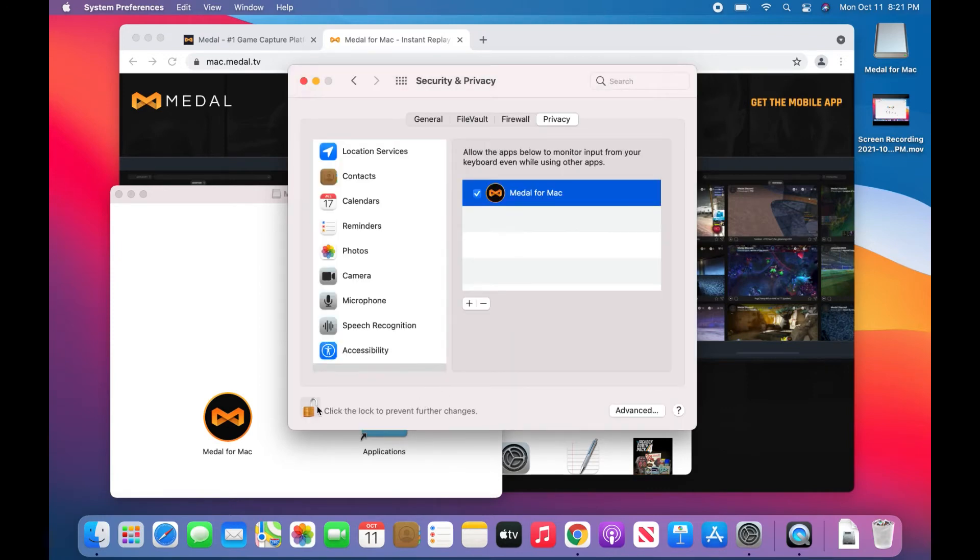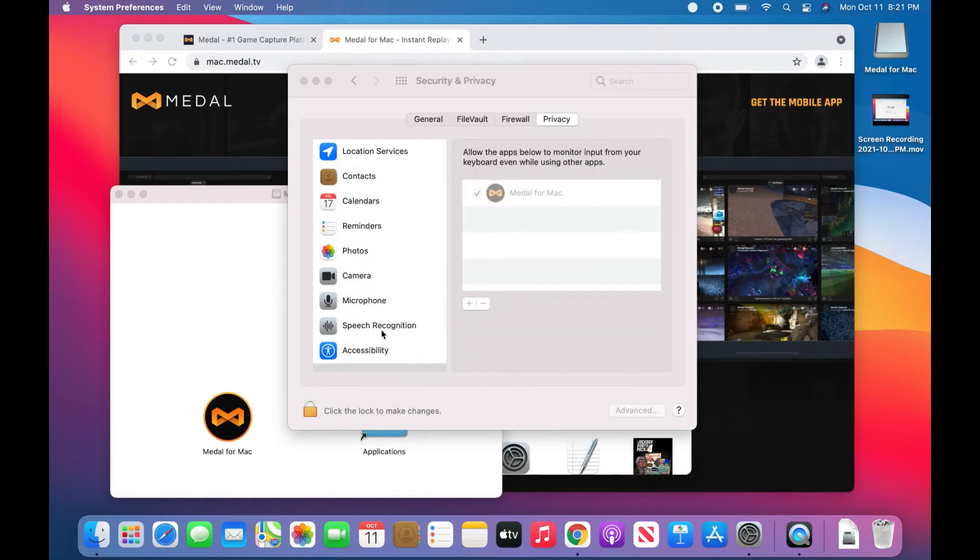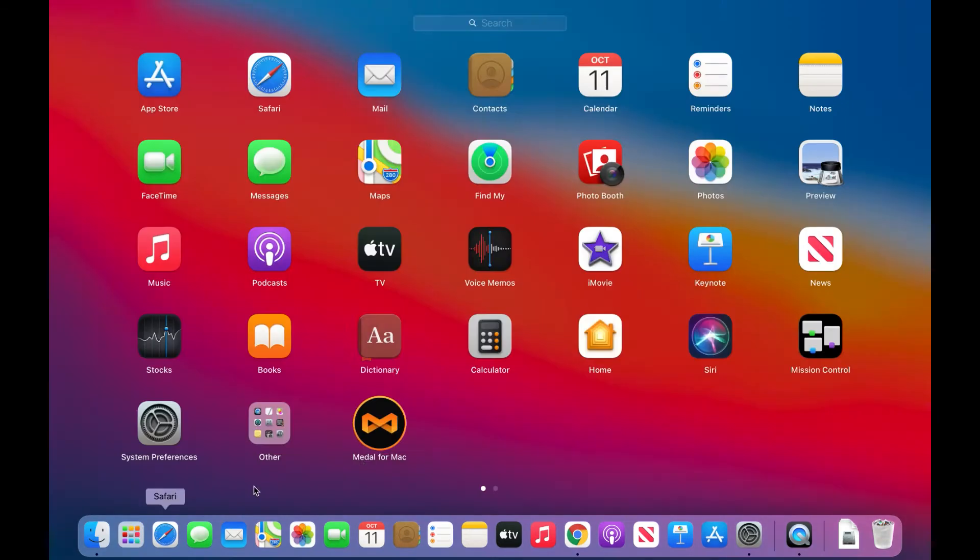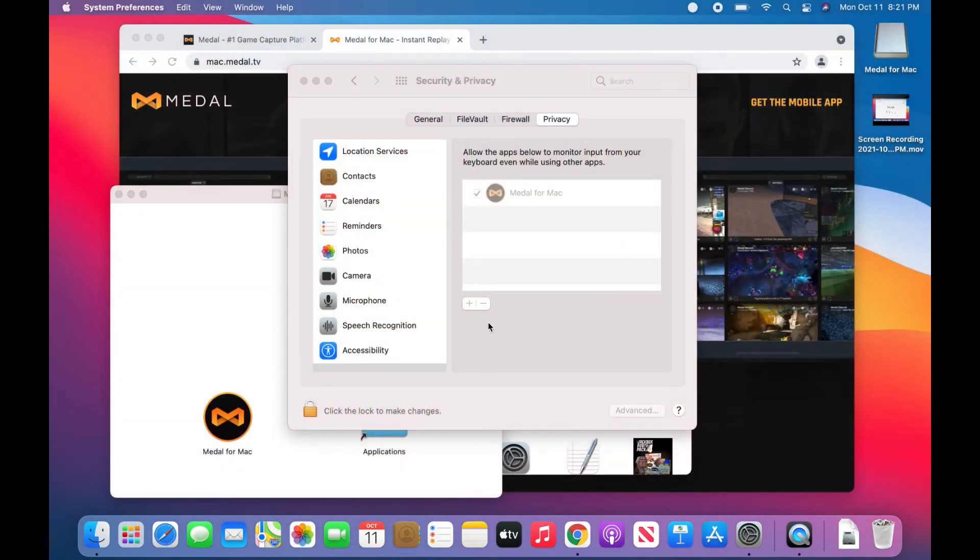Awesome, we can just lock it back up. Boom, there we go. Now my permissions is just pulling back up. Go over here to launchpad. Your applications should be able to click on it and open it up. Do that for Medal.